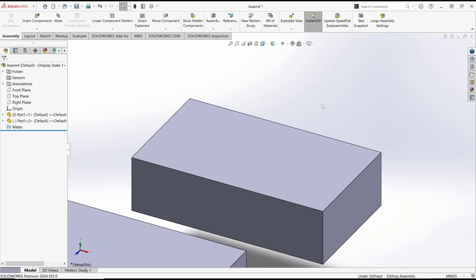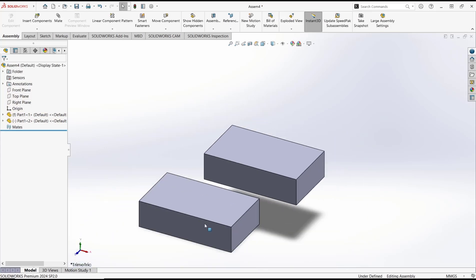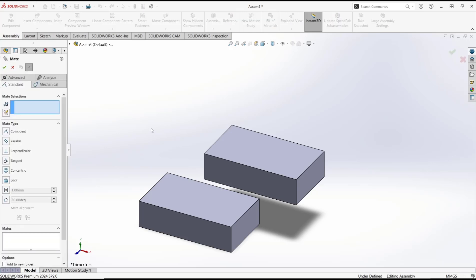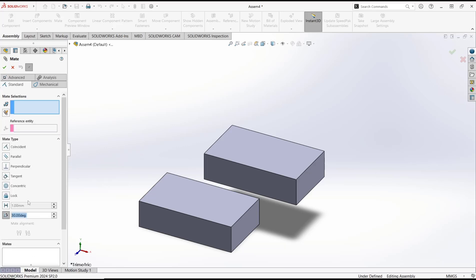Now if you want to rotate this part 90 degrees, you can use this mate tool. After it, click at this option for angle and then I will set it to 90 degrees.